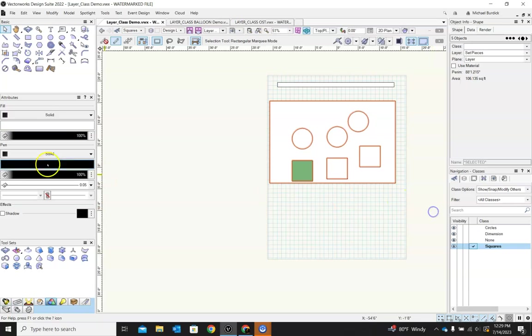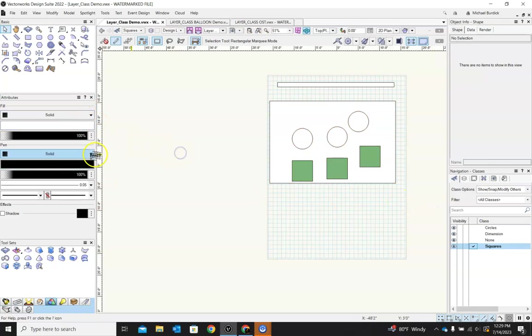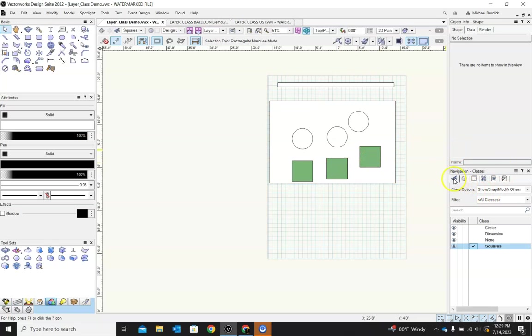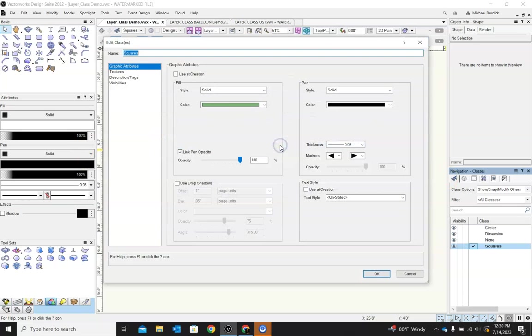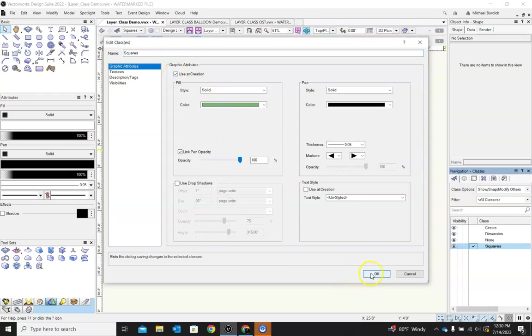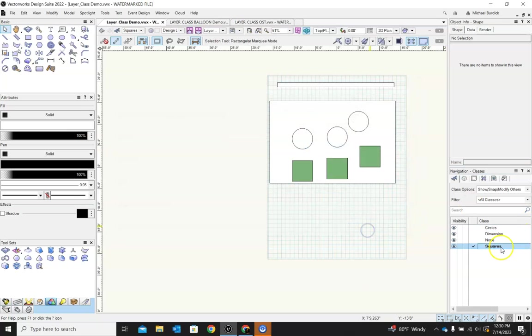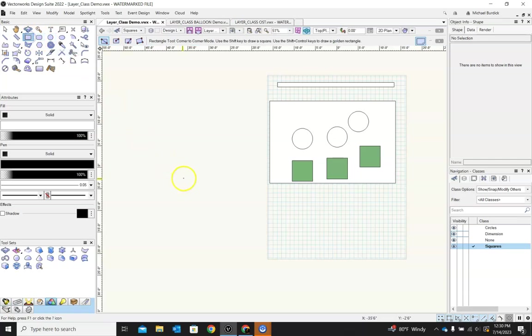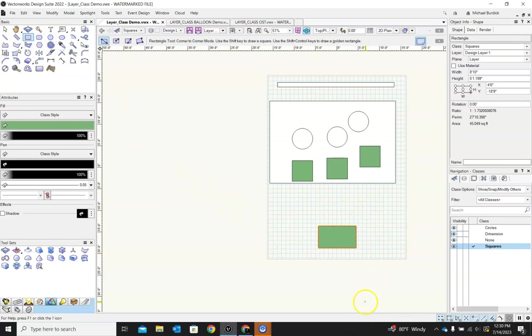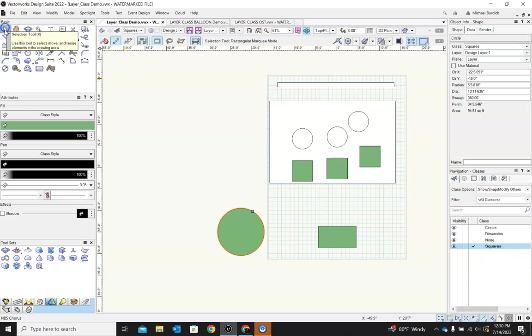Let's just select everything. So now all of our squares are green. If I go back into that class menu, and let's revisit this. If I hit this little check box up here, use at creation, if I'm in squares, anything I make will have those same attributes. So every square I make, or even if I'm not making a square, any shape I make now that I'm in squares is going to take on those same attributes.